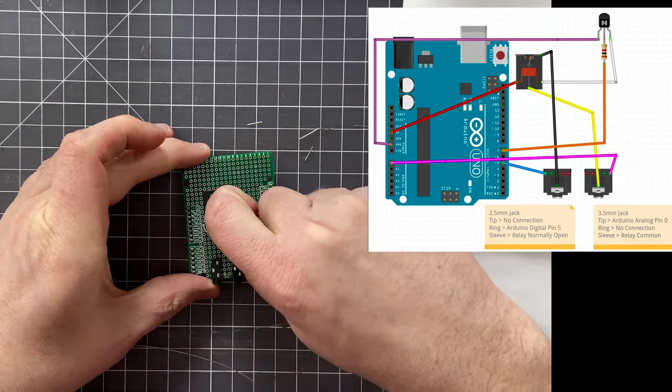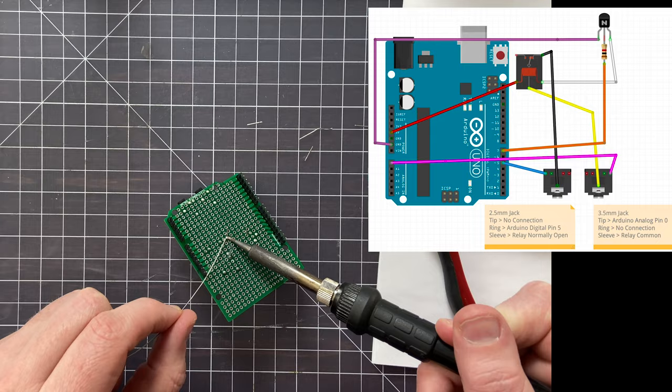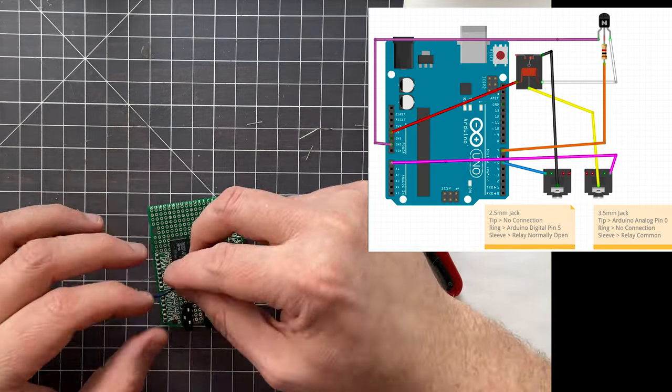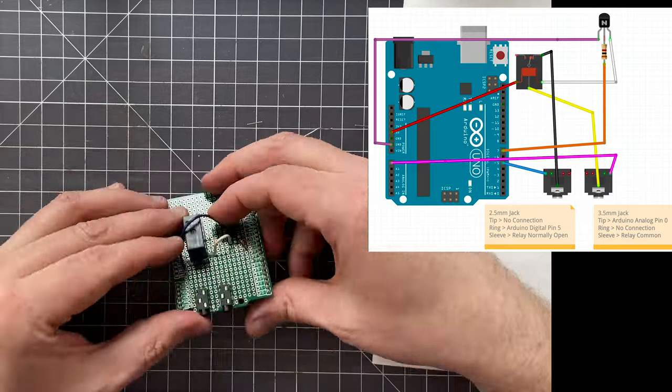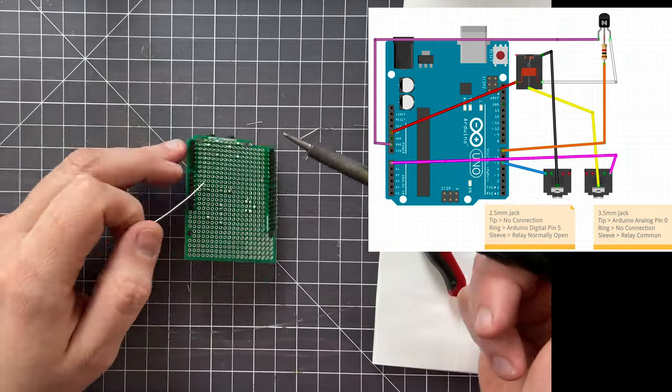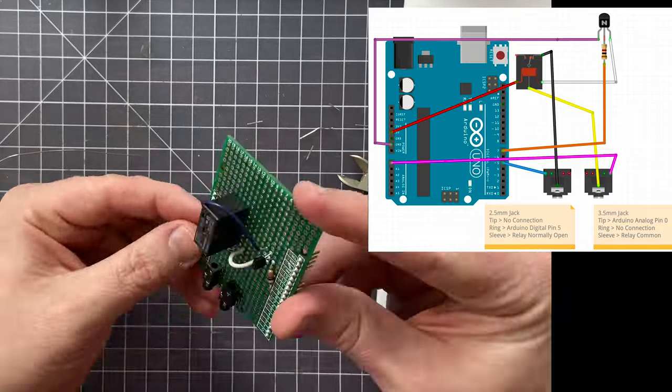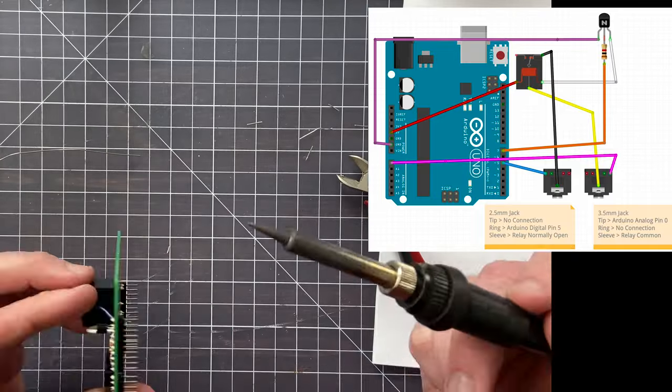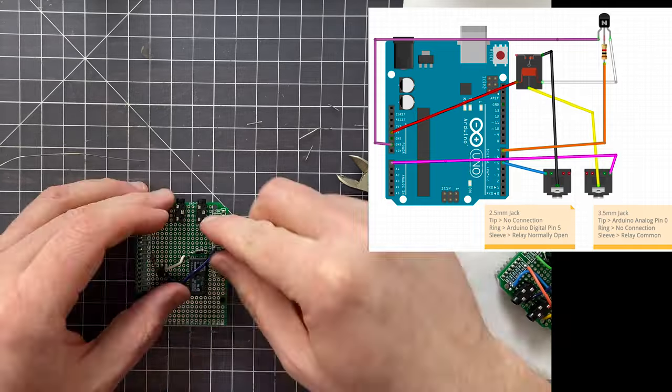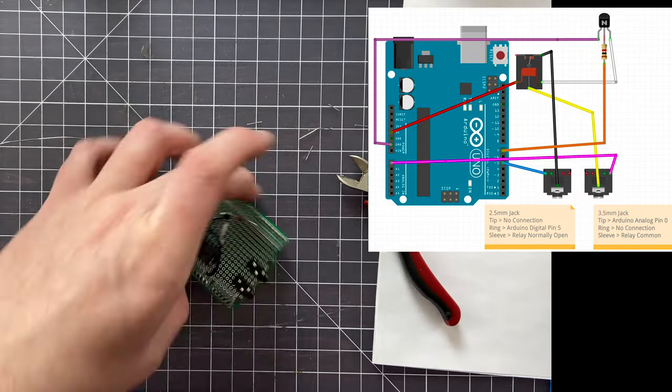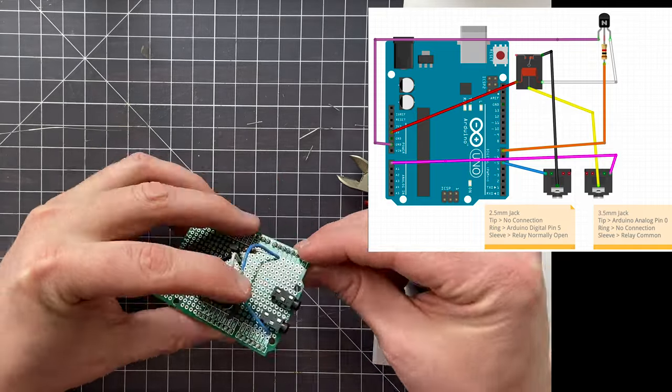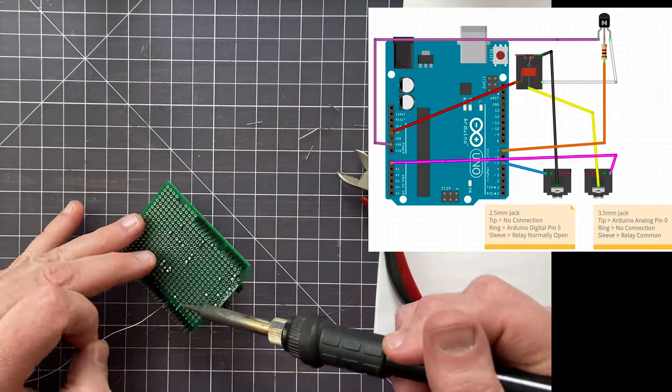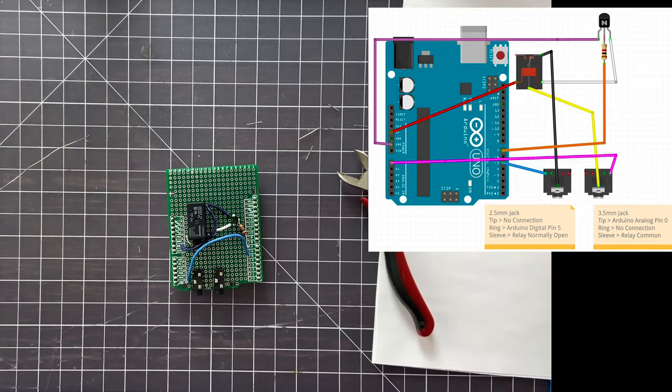And now it's time for the resistor. The resistor is going to pin number seven, and that's also going up to the transistor. Yes, it's going from pin seven to the base of the transistor. Now I've just installed the diode, the 1N4007 diode, and that's just jumping between both sides of the relay.